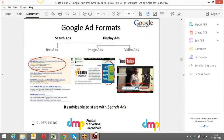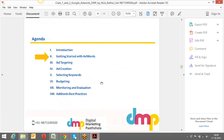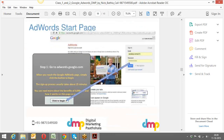We understood the AdWords and AdSense difference. We also understood that there are three major ad formats in Google AdWords: text ads, image ads, and video ads. We can create display ads and video ads as well. The session recordings are all uploaded — none of the session recordings are missing. There are three videos so far for this particular batch.